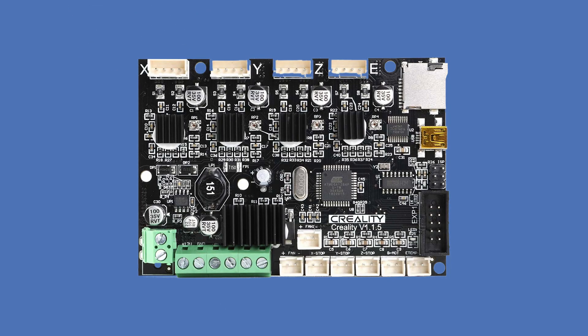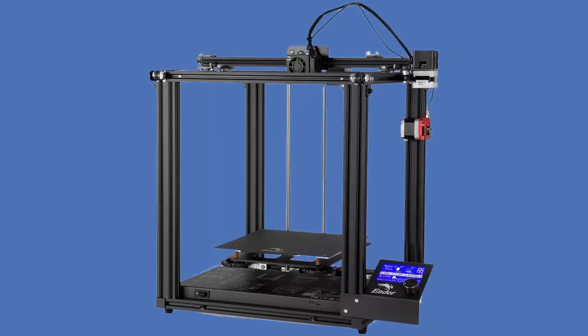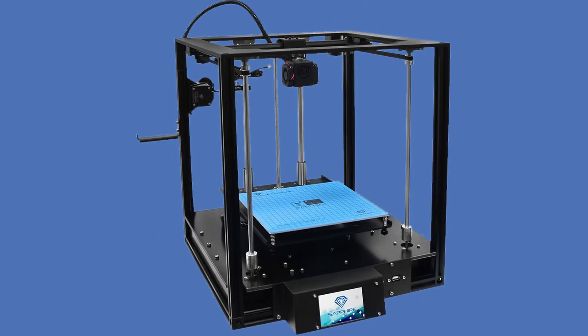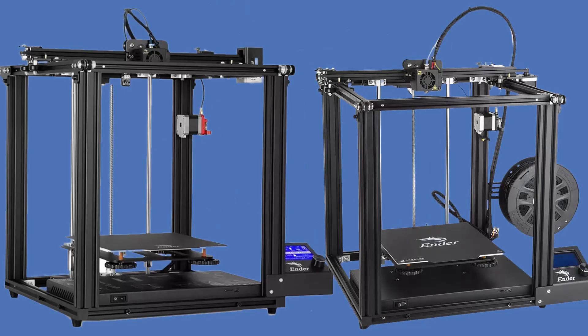So either you buy the board upgrade to make your Ender 5 quieter, or you buy the Ender 5 Pro. But there isn't any improvement I'm curious to check, because after the Two Trees Sapphire S, which does have the side-to-side rails to eliminate almost completely the vibrations in the bed, it's pointless to even want an Ender 5 Pro or Ender 5.